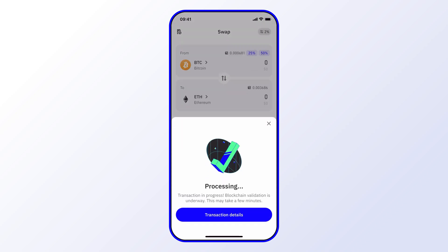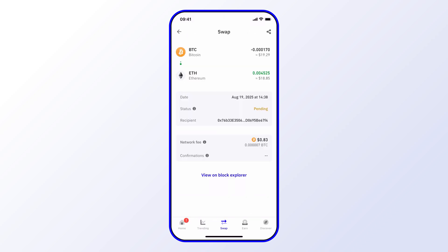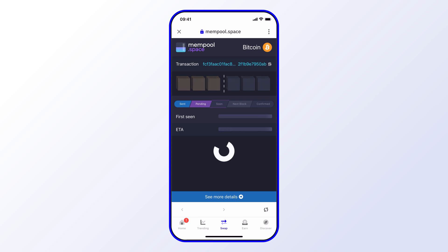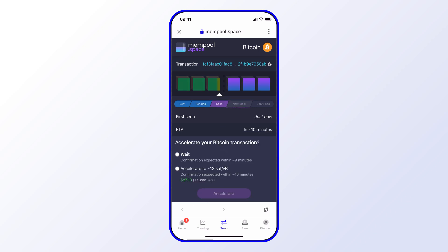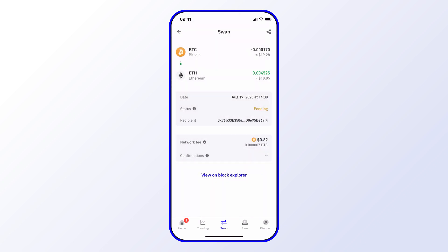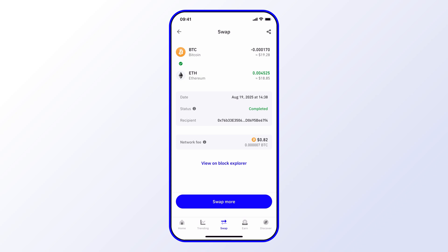Now I'll just need to wait, and while that's happening I can go ahead and check out the transaction details. Here I can see that the swap is pending. In the meantime I can check it on the blockchain explorer by selecting that, which allows me to see everything in full transparency and verify everything on-chain as well. No issues, so I'll go ahead and close that.